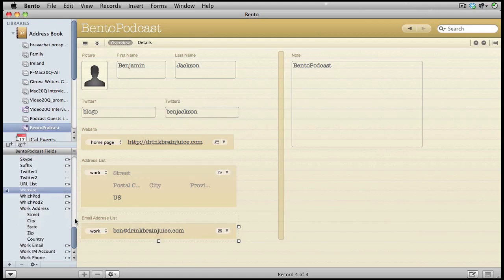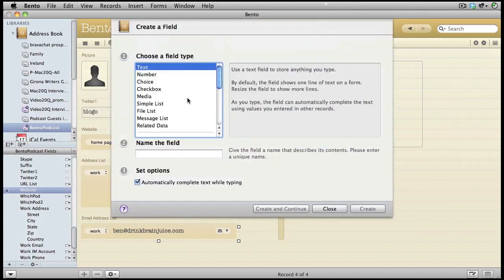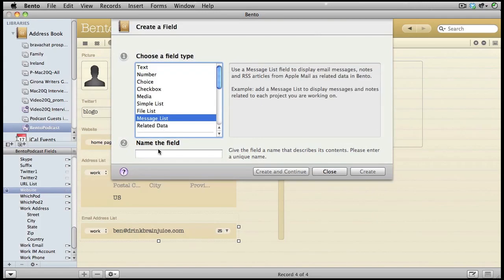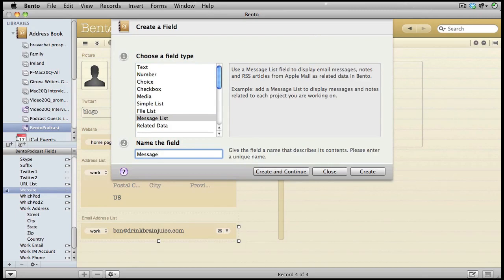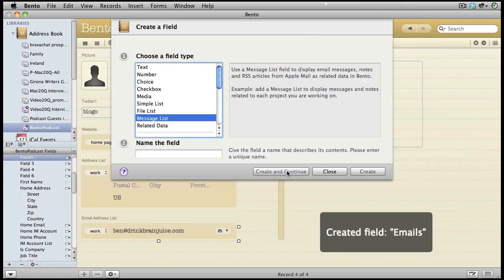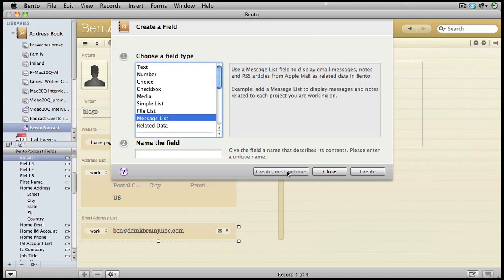I'd like to be able to keep a track of the emails that have come from this person as well. So let's create a field and click on messages. We're going to call it messages. You just have to remember that it has to be a unique name, so something not used before in your database. So maybe we could call it emails. We'll click on create and continue.